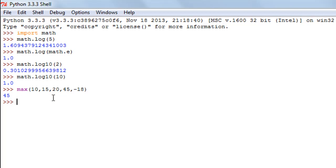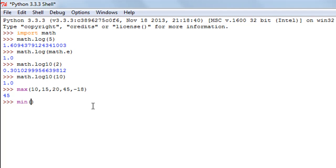Out of these numbers 45 is the largest number and another function that is very useful is the min function. And obviously if the max function returns the largest value the min function will return the least value.